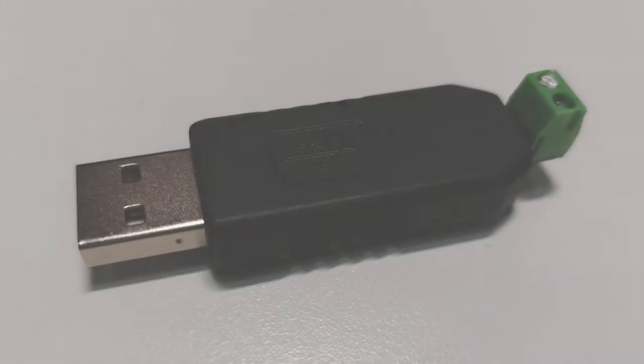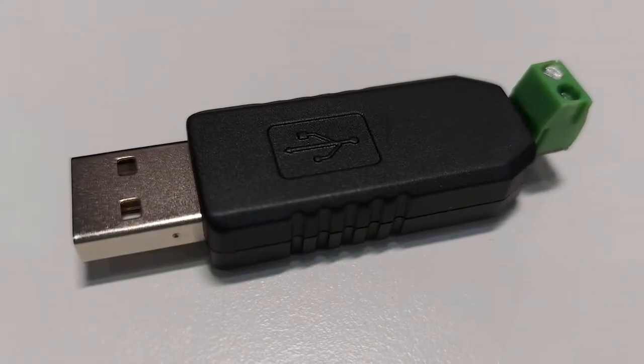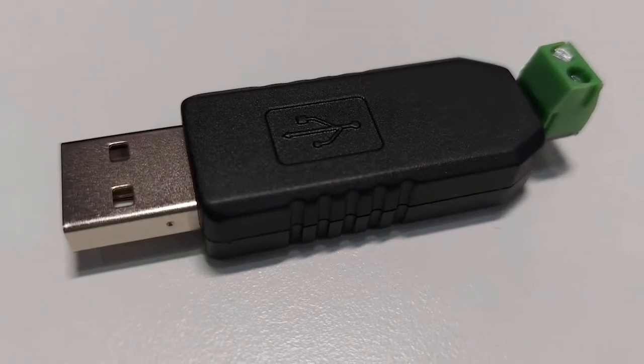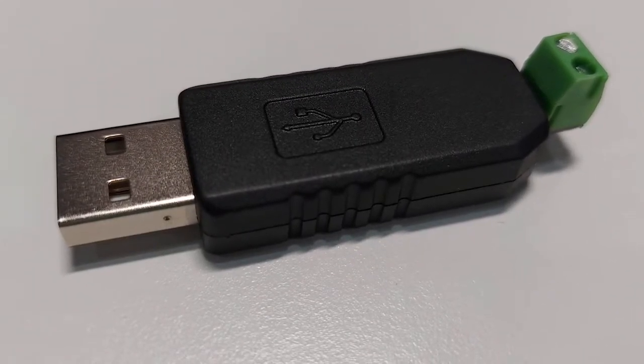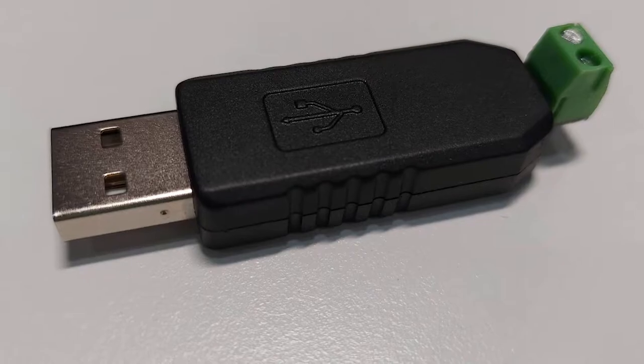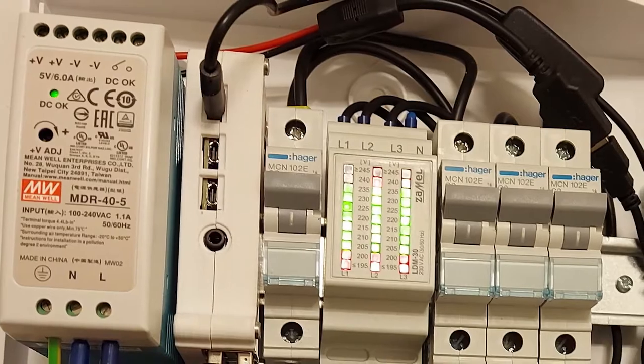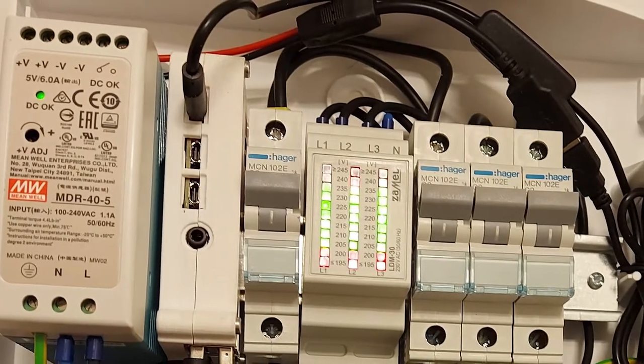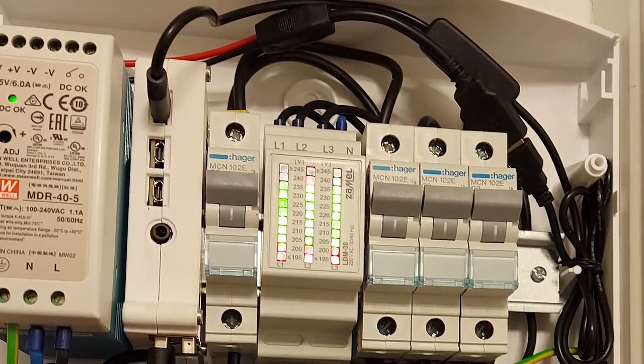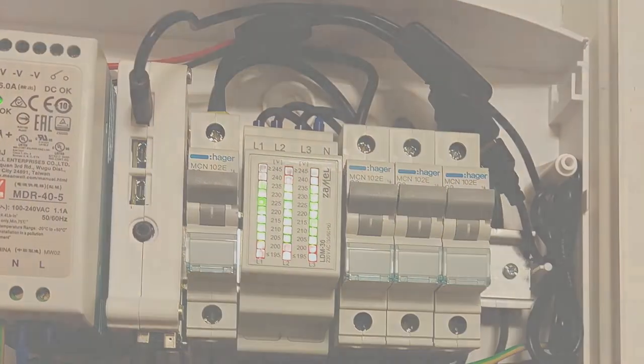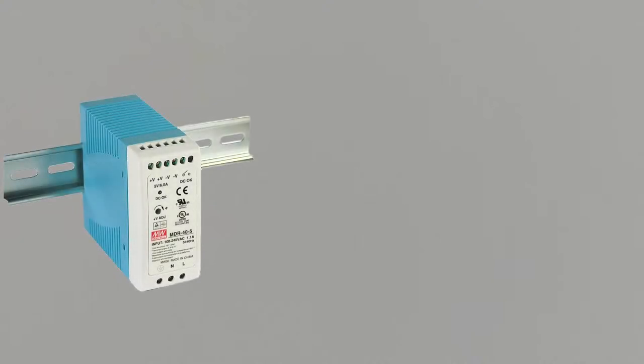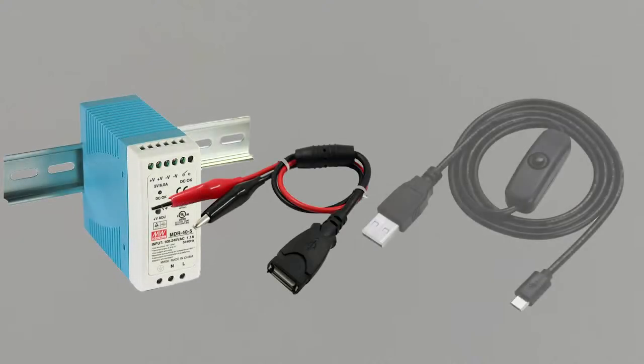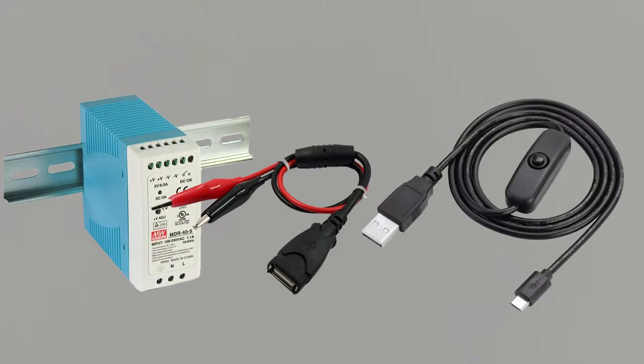For communication between the Raspberry Pi and the meter, you need a USB to RS485 converter and two short wires. To power the Raspberry Pi, you need a minimum 3A power supply with a voltage of 5V and the appropriate cables. I used the rail power supply to which I connected the USB socket and connected it to the Raspberry Pi via the USB-C cable.